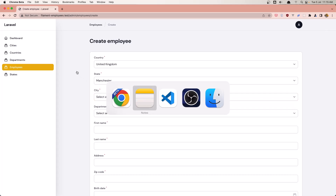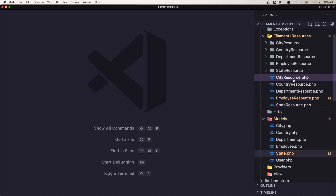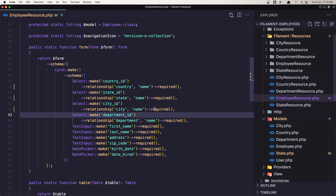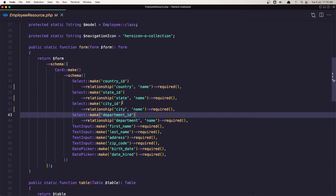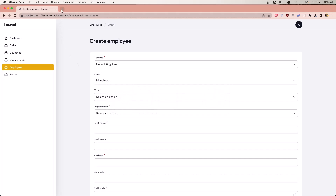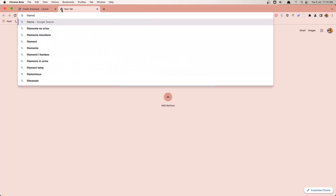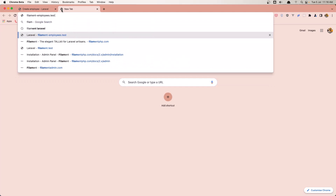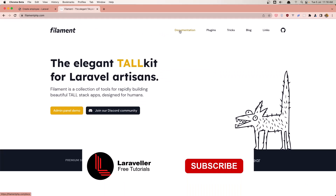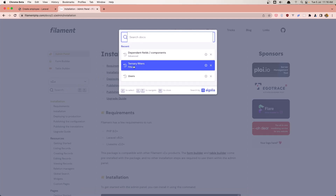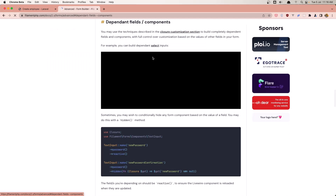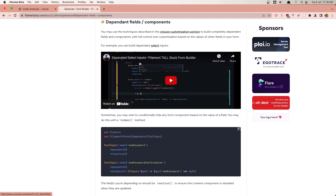So let's go and open VS Code. Inside the employee resources, we have the select make relationship, but we're going to change that. If you go into filament.php, go to the documentation and search for dependent fields. Here we have an example — a YouTube tutorial on how we can create dependent select inputs.